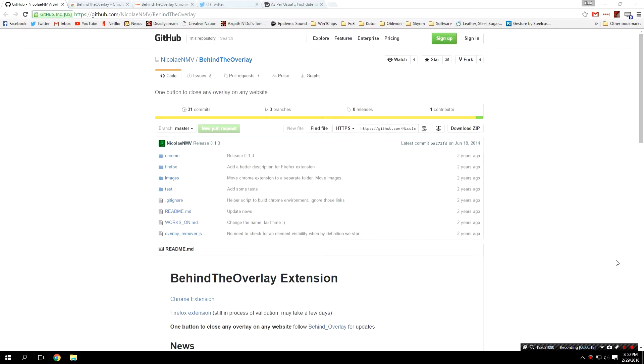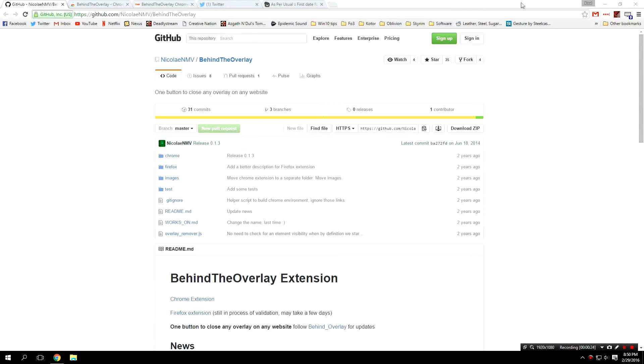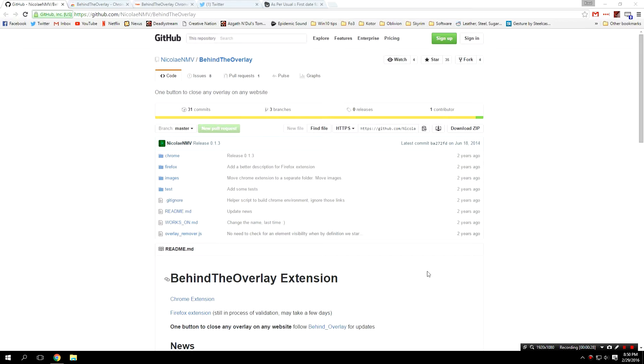What this extension does is add a little button up here in the corner that simply removes those annoying overlays on websites. Not really sure what I'm talking about? Well I'll show you a couple of examples.